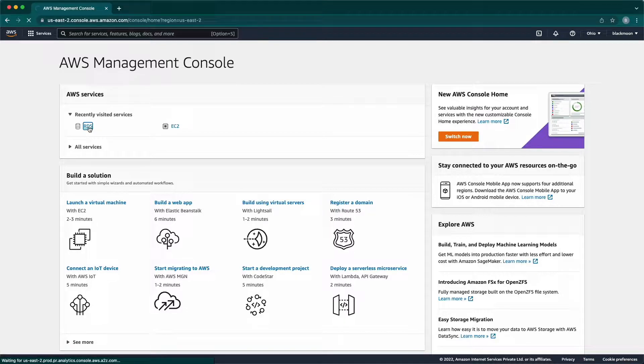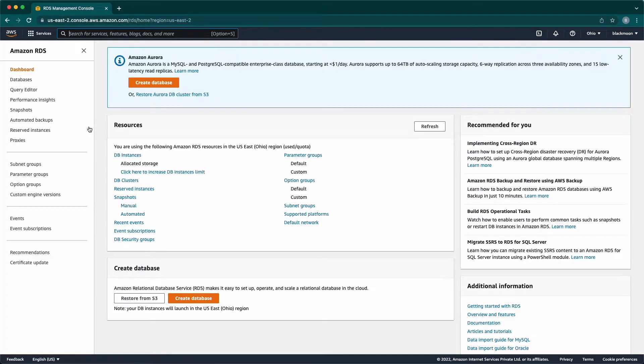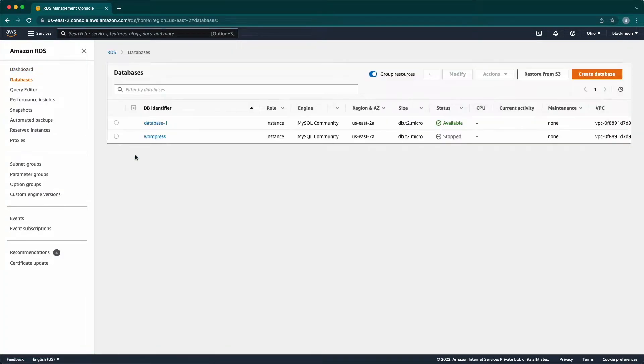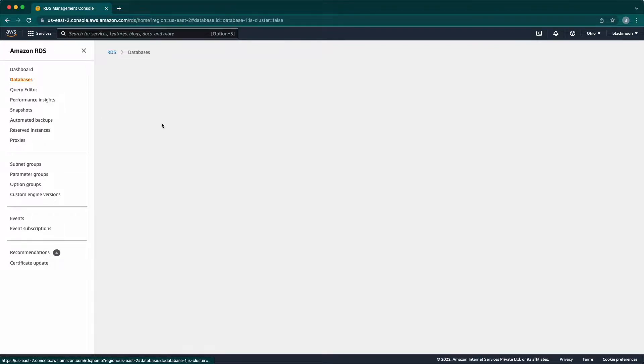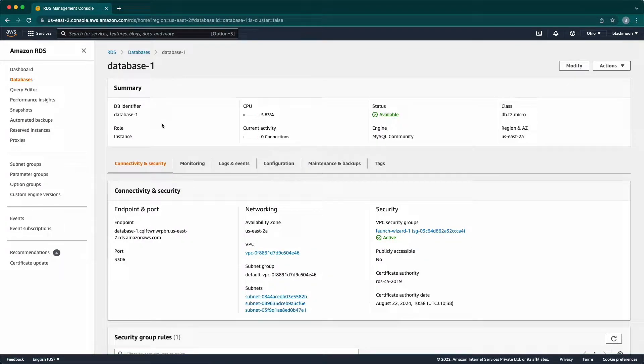Once you entered into your RDS Management Console, click on DB Instances. Database 1 is the test DB which I created here. Once you click on that, here you will see all the information about the DB.